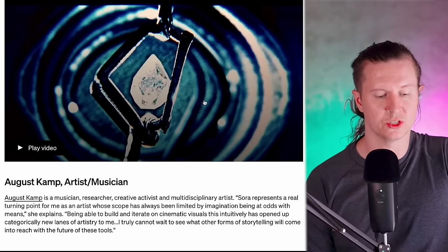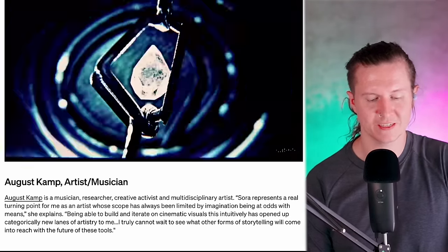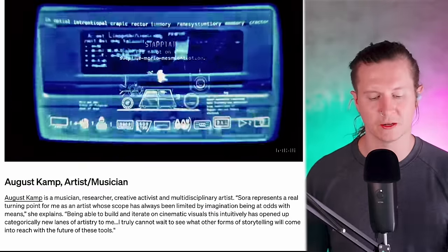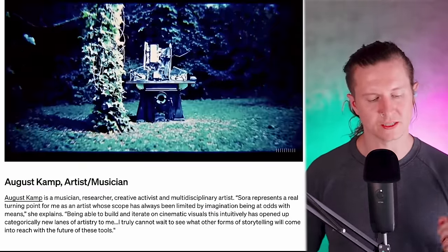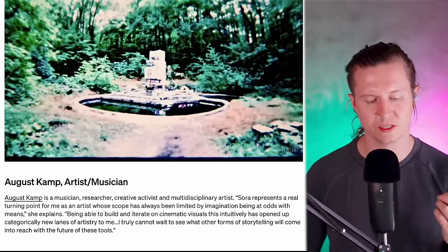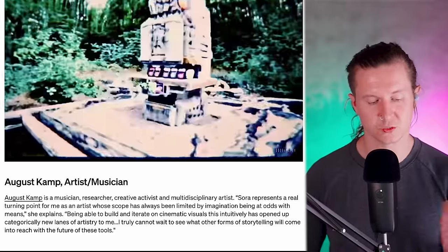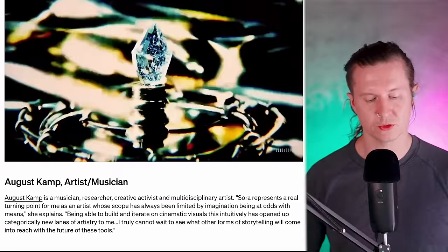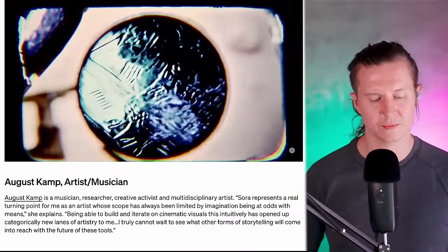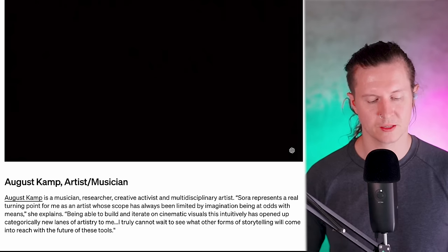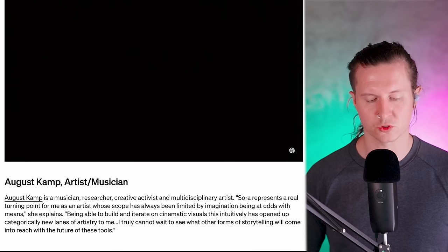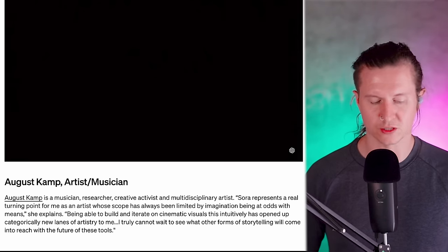Next up, we have August Camp, a musician, researcher, creative activist, and multidisciplinary artist. She says that Sora represents a real turning point for her as an artist whose scope has always been limited by imagination being at odds with means. Being able to build and iterate on cinematic visuals this intuitively has opened up categorically new lanes of artistry. She truly cannot wait to see what other forms of storytelling will come into reach. This is a call to arms for creatives — an opportunity to achieve more with your imagination, no longer limited by resources and funds available.